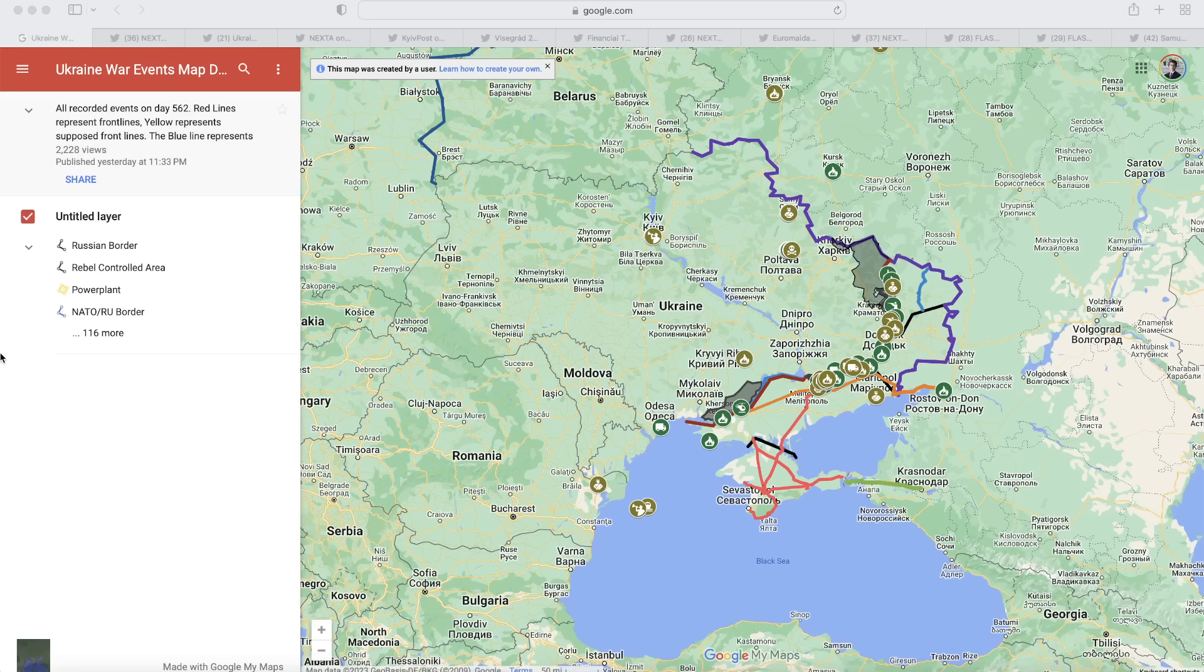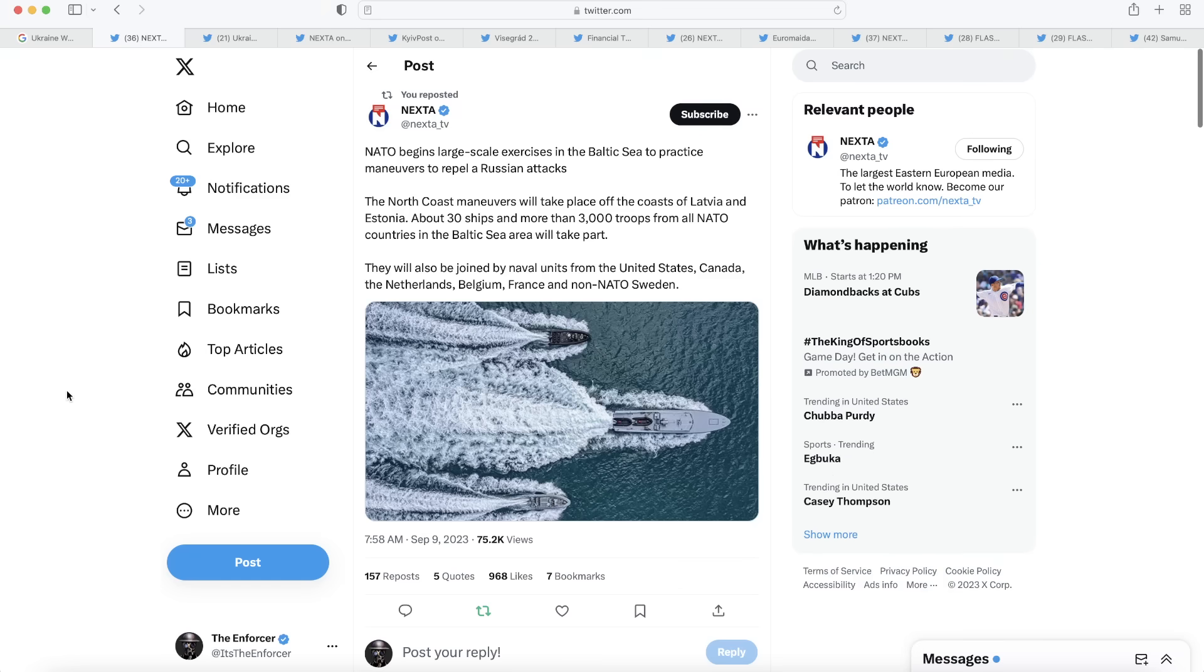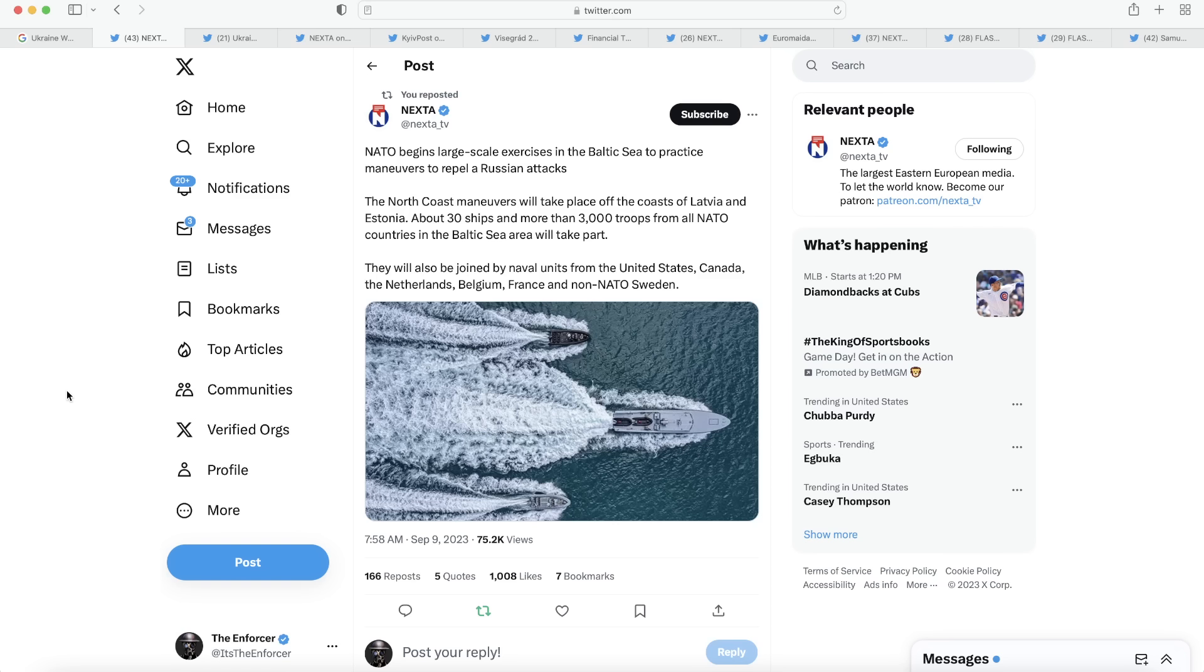So moving into this very big news of the day, we have our first post here, which is about those NATO exercises. This one is from Nexta and says NATO begins large scale exercises in the Baltic Sea to practice maneuvers to repel a Russian attack. The North Coast maneuvers will take place off the coasts of Latvia and Estonia and about 30 ships and more than 3,000 troops from all NATO countries in the Baltic Sea area will take part. They'll also be joined by naval units from the United States, Canada, the Netherlands, Belgium, France, and non-NATO Sweden, hopefully soon to be NATO Sweden.